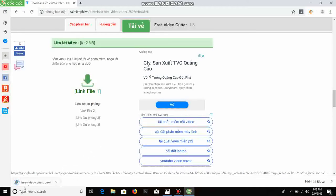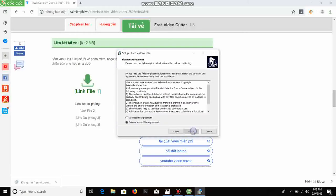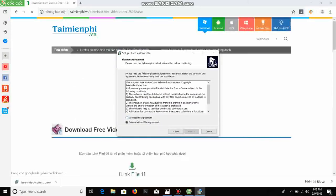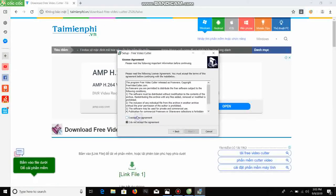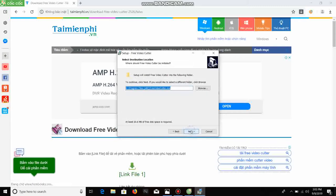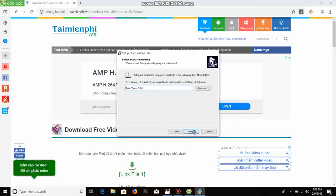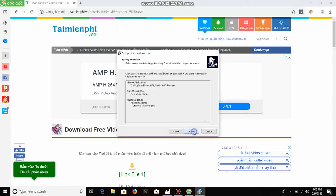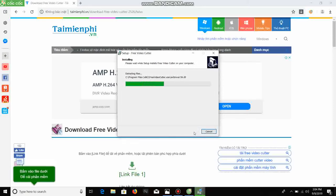You click here, next, you click I accept the agreement. Click install, finish.